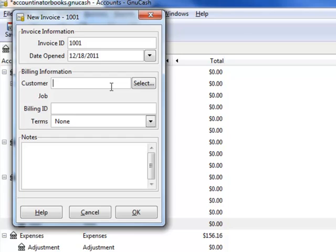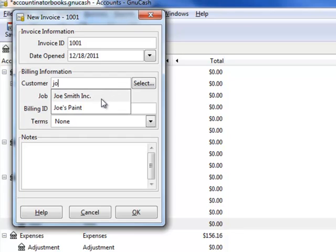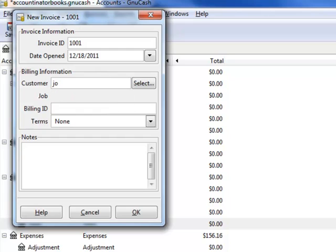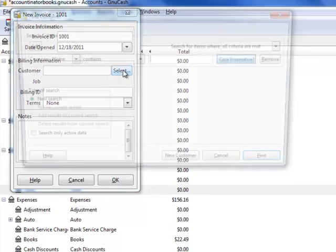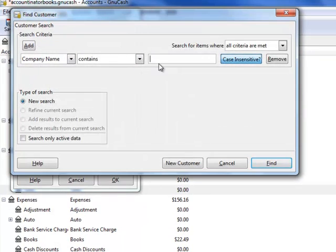For customer, what you can simply do is write the first few letters of the customer's name, and it should drop down. Otherwise, if you're not sure, there's a selection here where you can do a search.